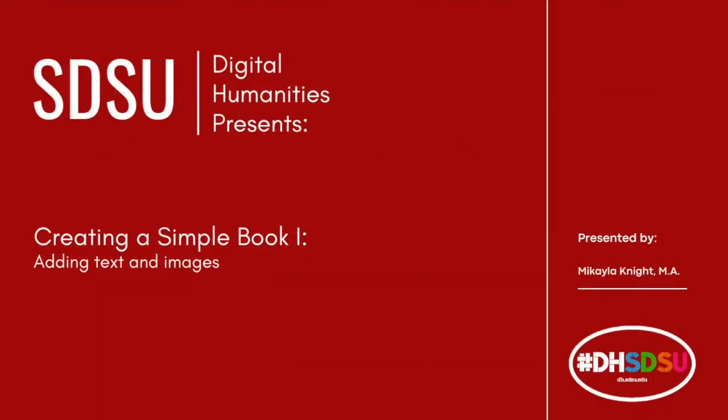Welcome back to our Scalar tutorial series. In this demonstration, we will be going over how to create a new project or book, create a new page, and add text and images to your new book in Scalar, a free open-source publishing platform that allows writers to incorporate multiple forms of media easily and cohesively into one work.